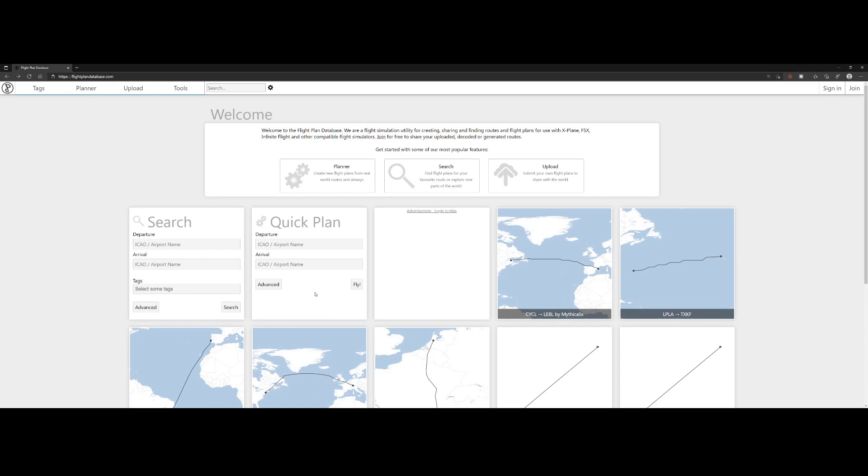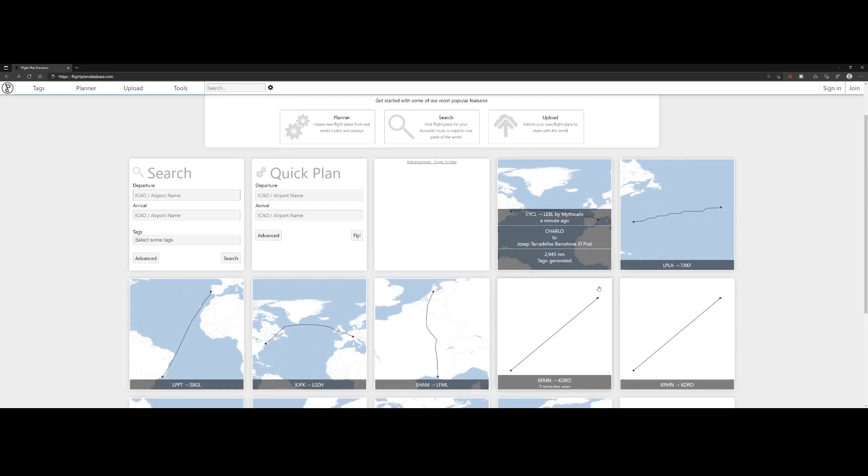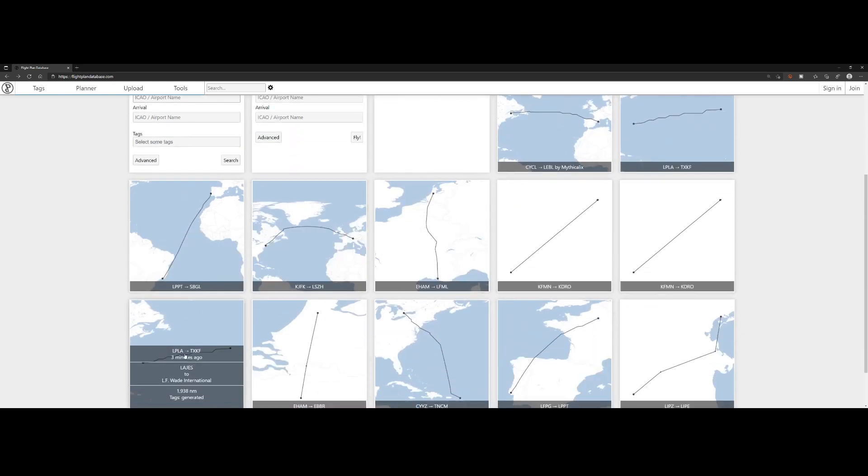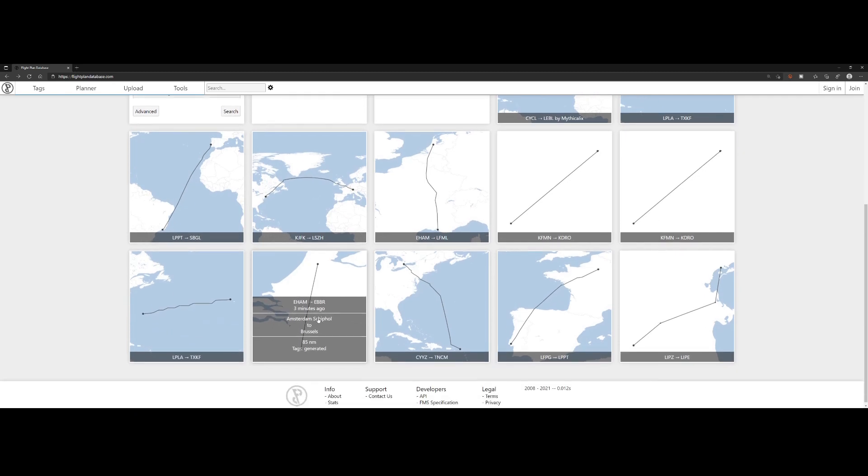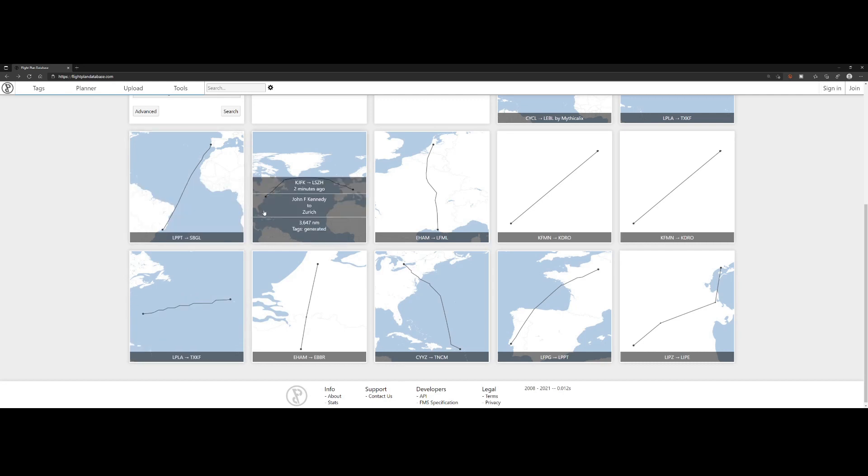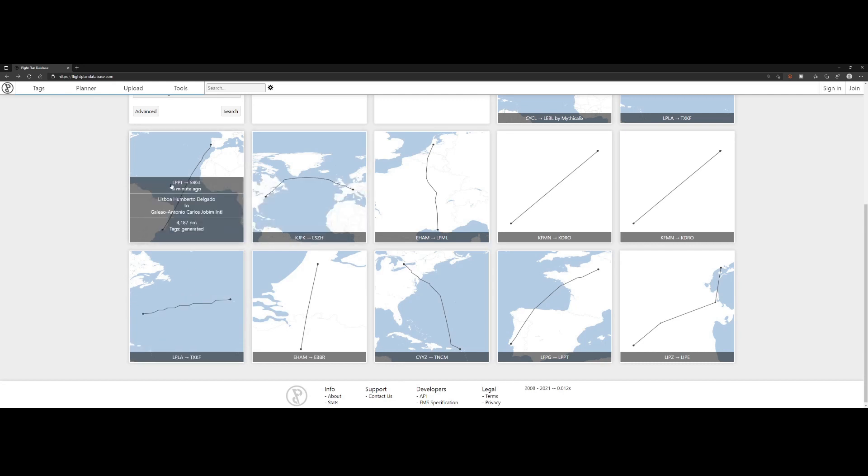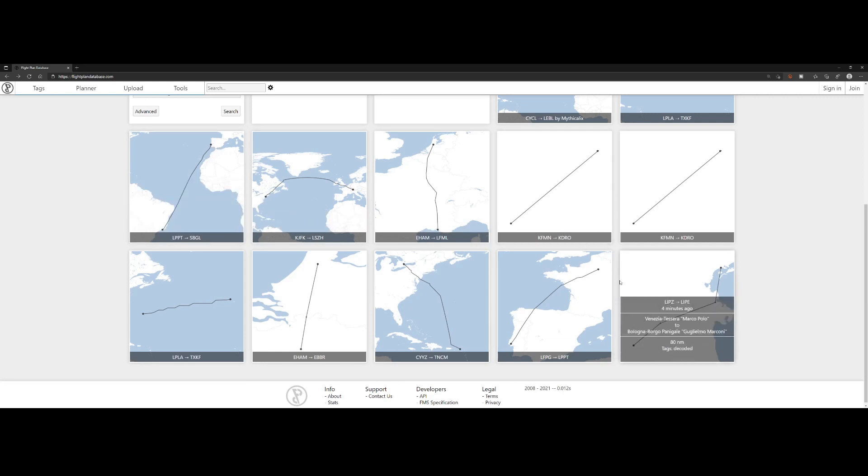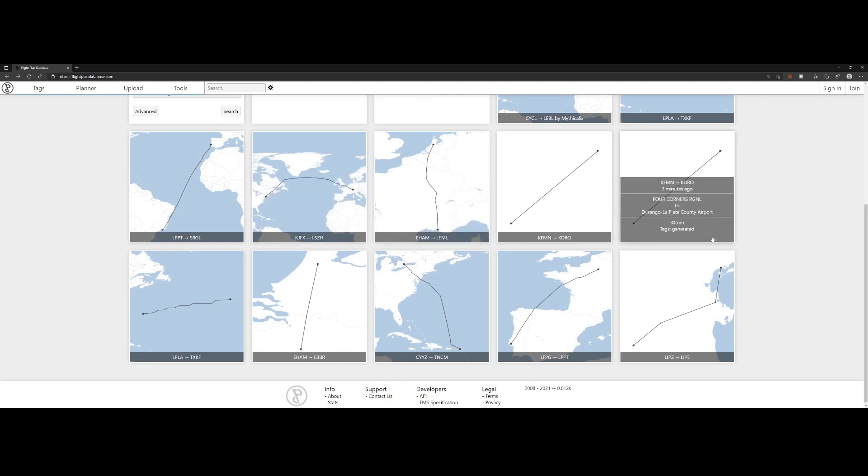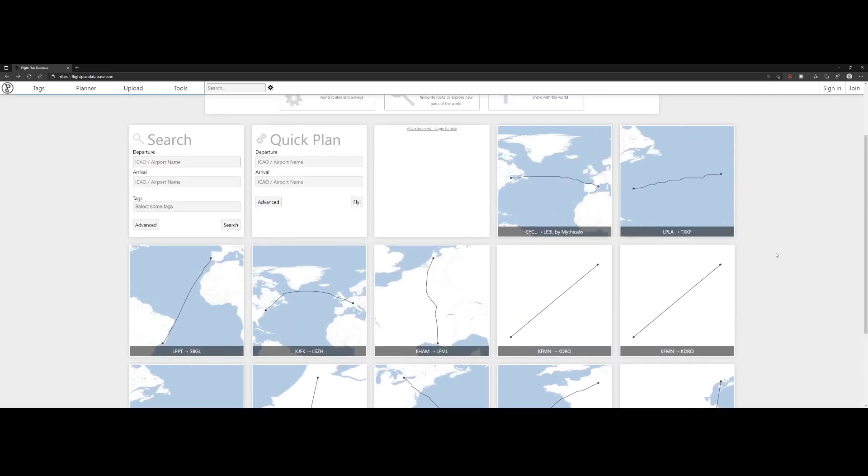When going to the page you've got several options. You can search for already scheduled flights or already created flight plans because the most recent flight plans are being shown below. For example, here's one from Amsterdam to Brussels, several from South America to Portugal, and John F. Kennedy to Switzerland.